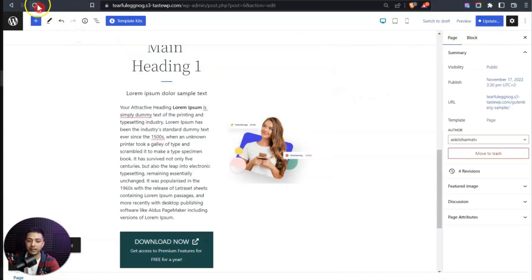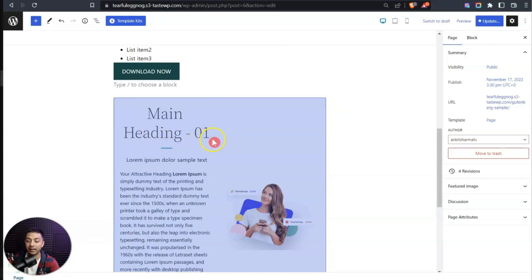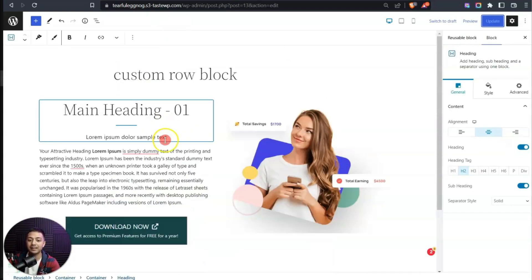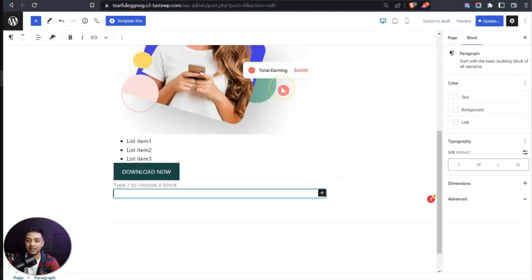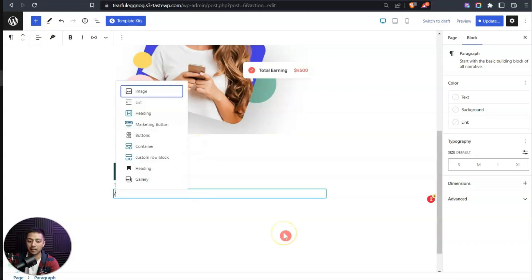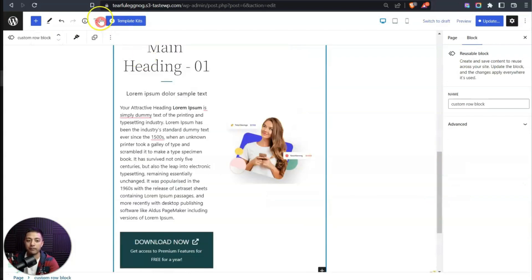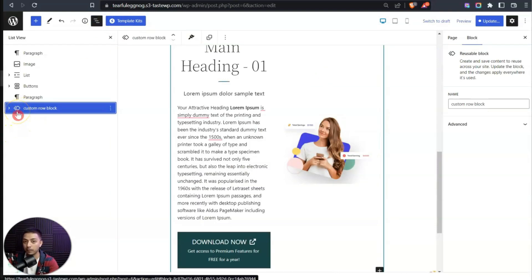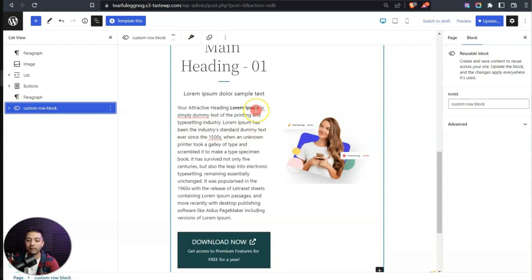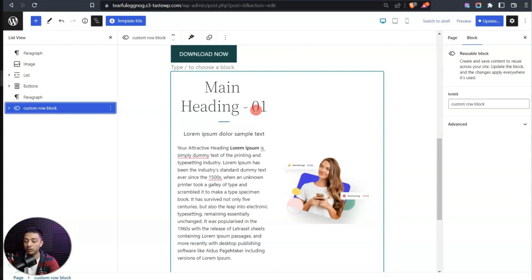After updating and refreshing the page, we can see the content is updated everywhere the reusable block is used. Now, when adding a reusable block to a new page — either via the plus icon or by typing forward slash followed by the block name like 'custom' — we can find and add our 'Custom Row Block.' In the list view we can see the reusable block icon.